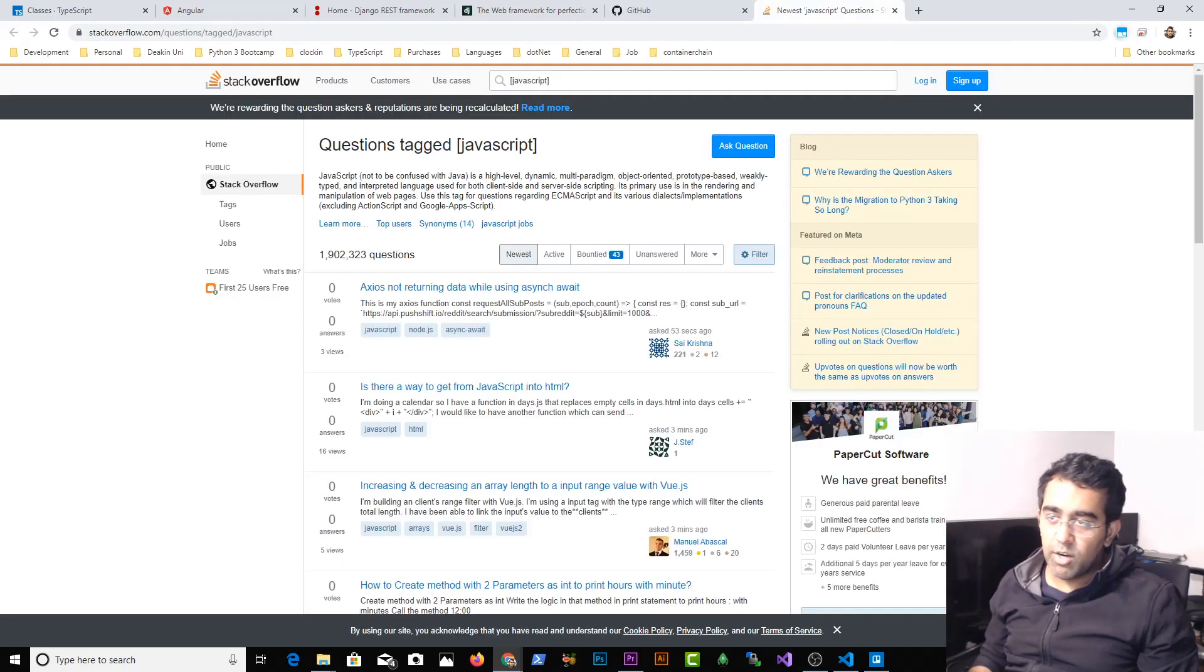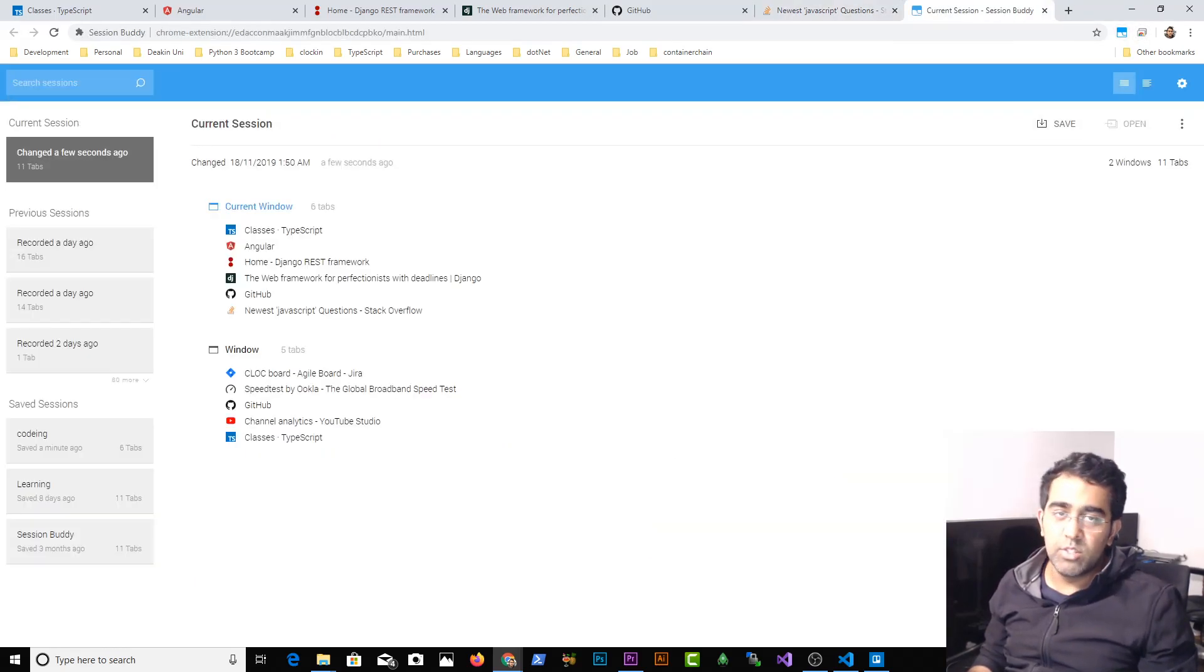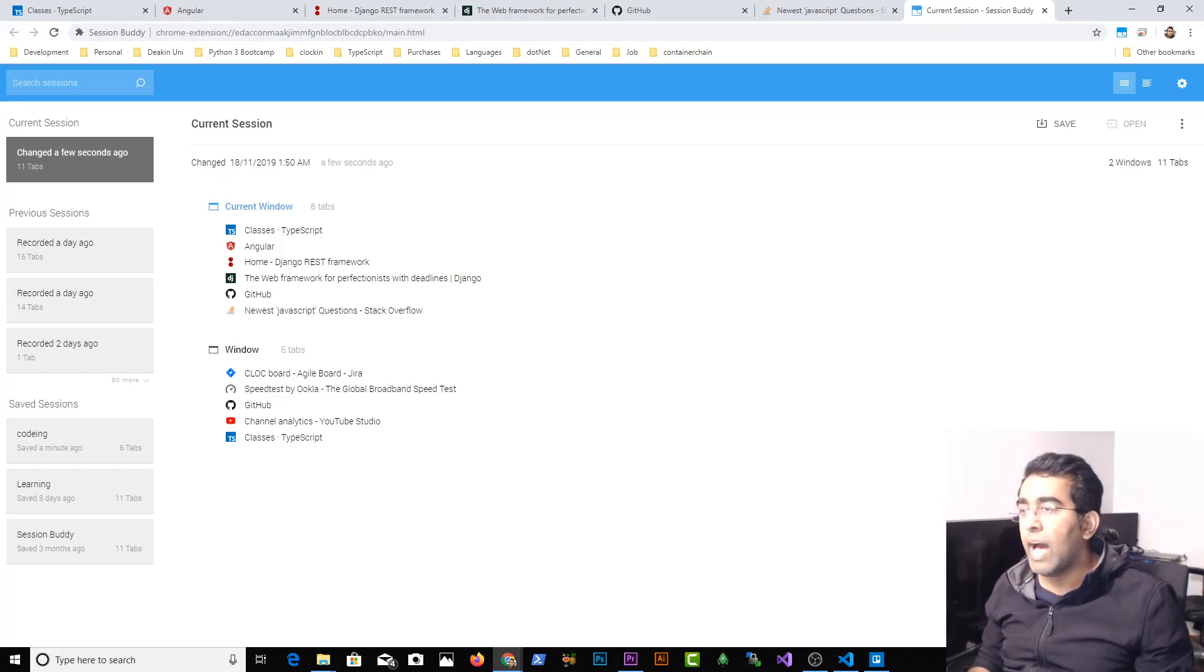And just to mention they're not sponsoring me. It's just that I found this extension to be very very useful as a developer.